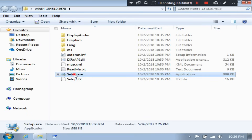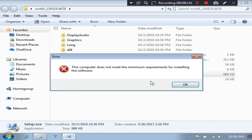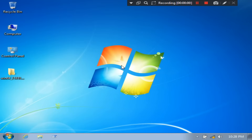Hey guys, this is Shuman from ASC Technical. Today I am going to show you how to fix the error 'this computer does not meet the minimum requirements for installing the software' when installing a graphics driver on Windows 7.